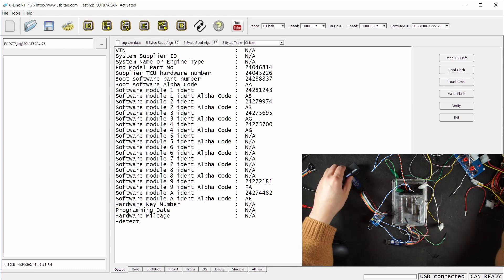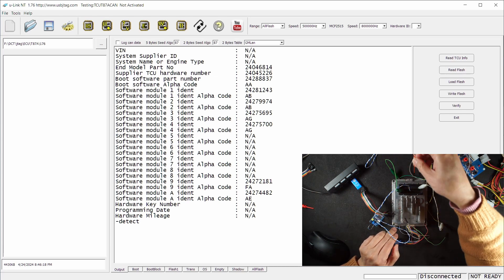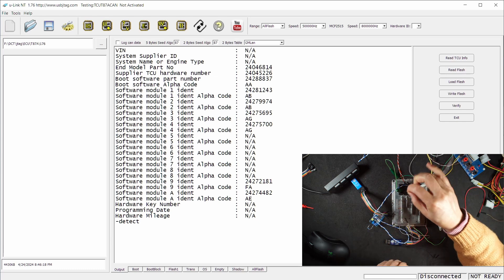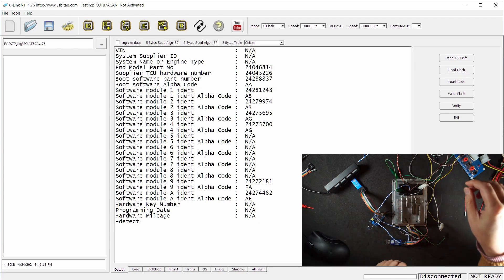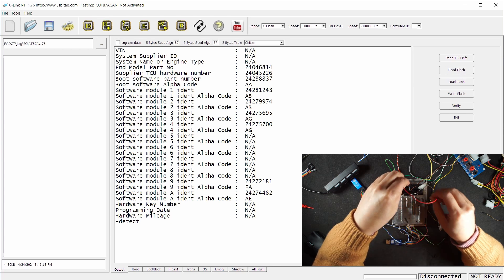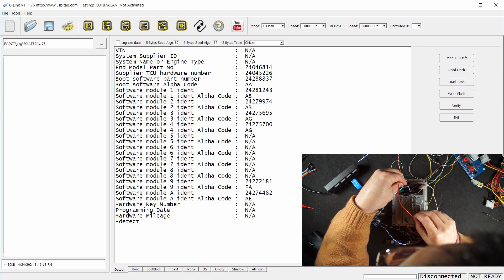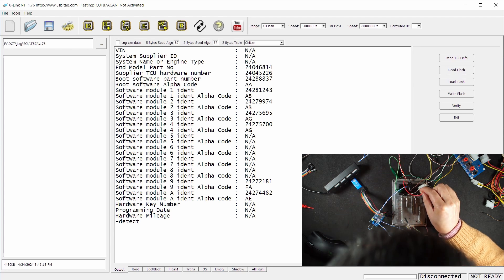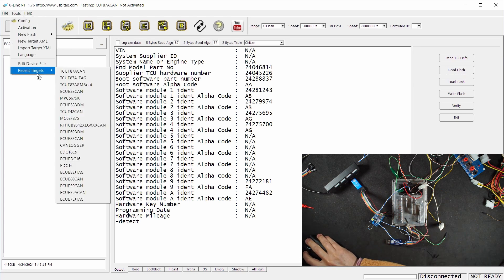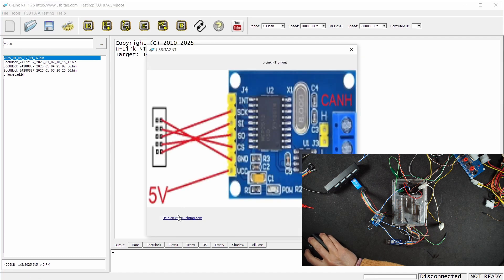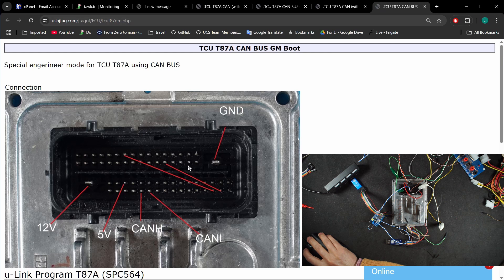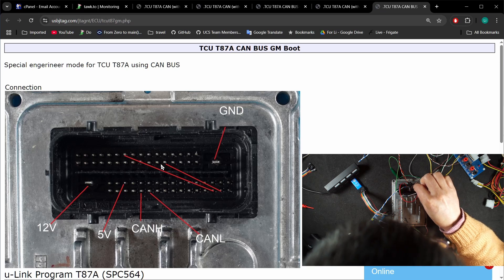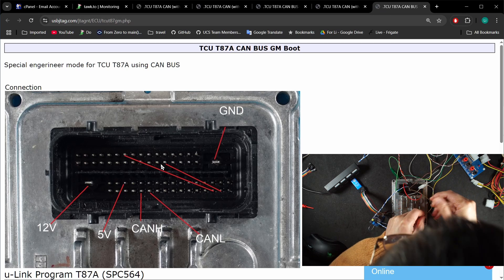I'm going to power off and remove the 12 volt wire and apply 5 volt. Let's select the target for GM boot mode. I need another wire, so one, two, three, four, five wires total, and jump to ground.